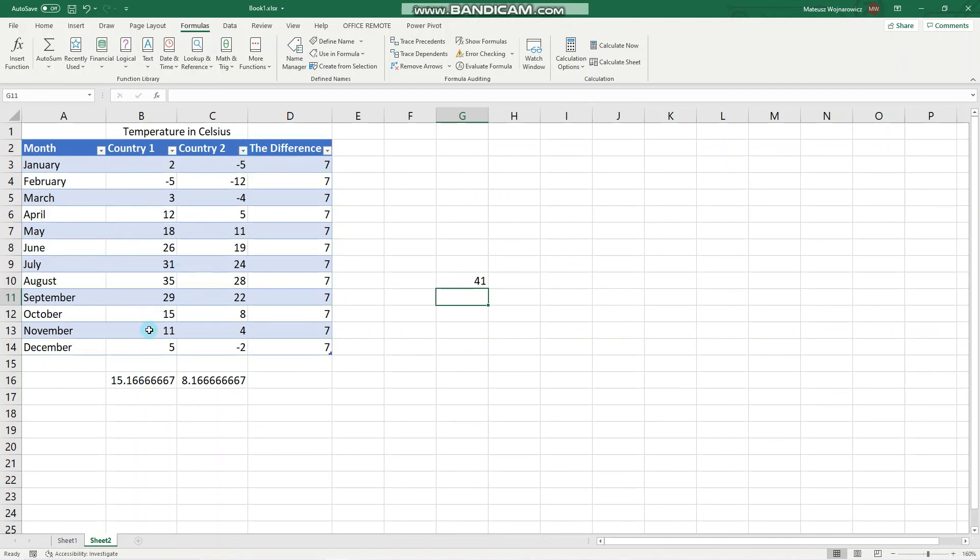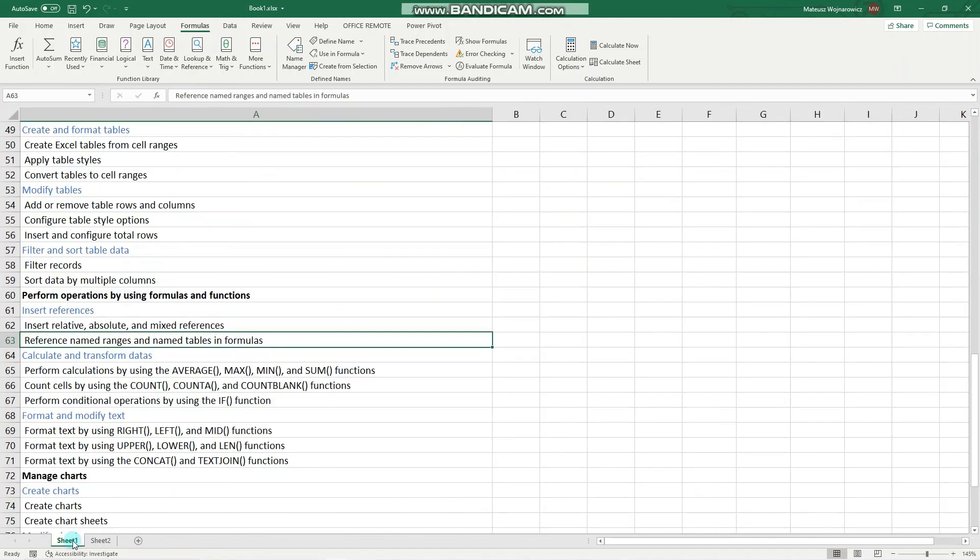So this is how we use the reference named ranges and named tables in formulas. I hope you find it useful and easy. If so, smash that like button and we'll catch you guys in the next one. Bye.